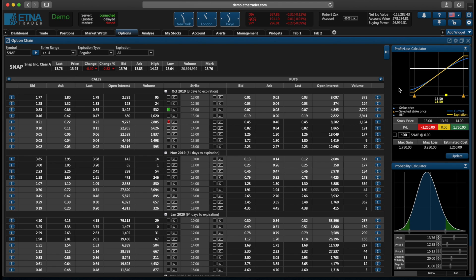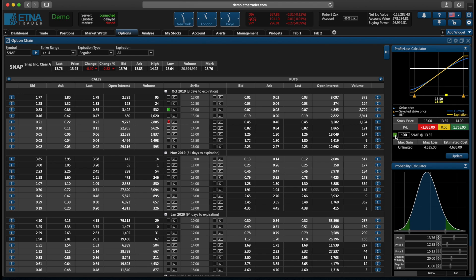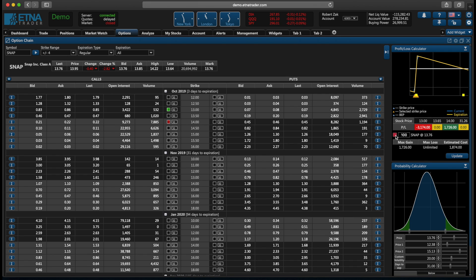And finally, if we would like to calculate our profit and loss if we also traded the underlying security, we can click here. In this case, we are purchasing the Snapchat stock. Alternatively, if we would like to sell the underlying security, we can click once again. And now we see the profit and loss chart if we entered into the strategy and also sold the underlying security.